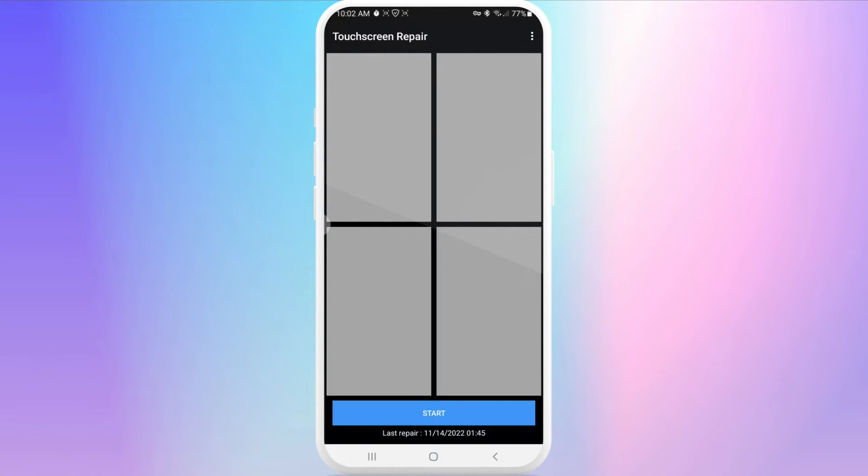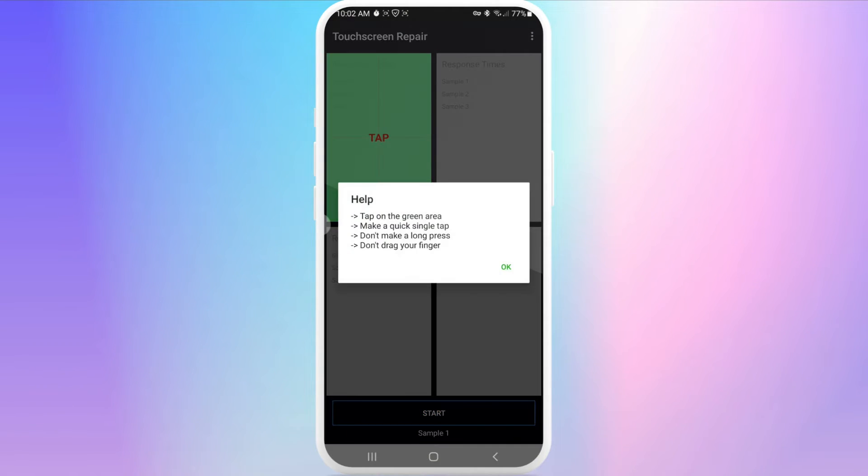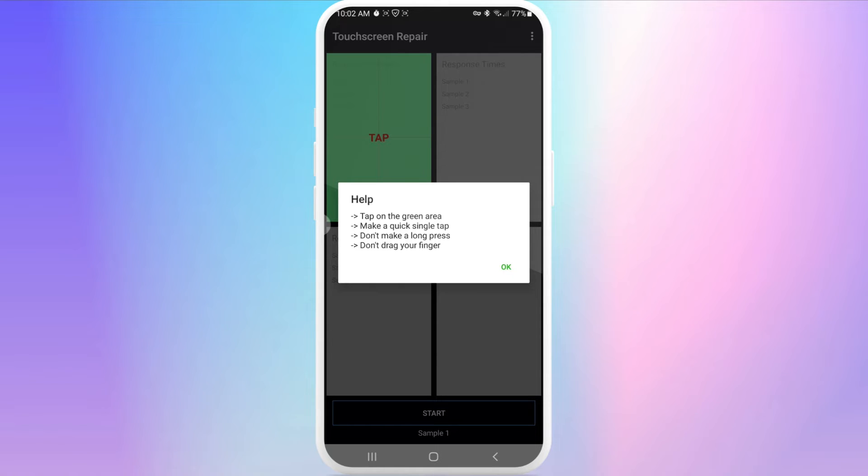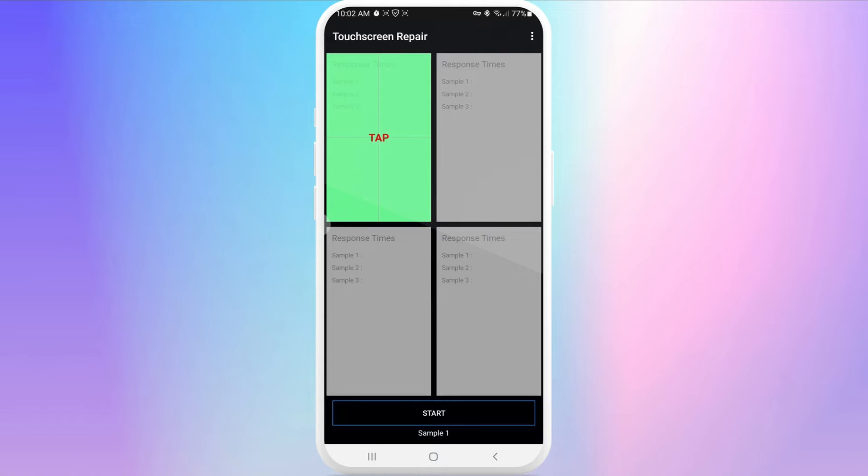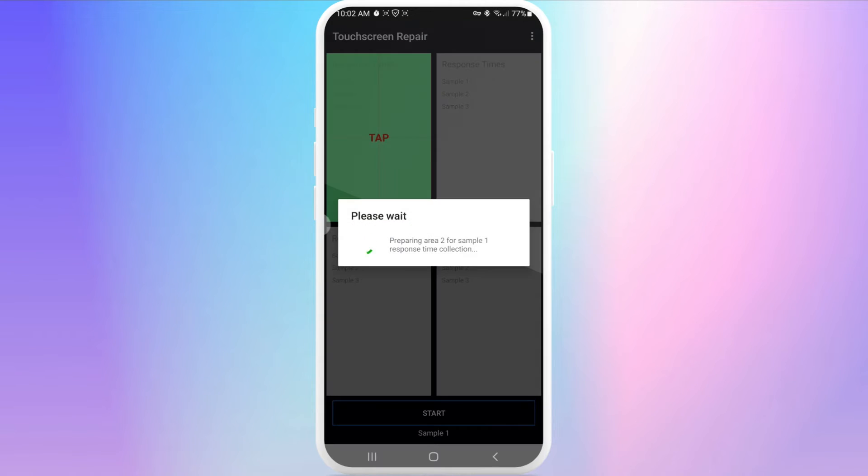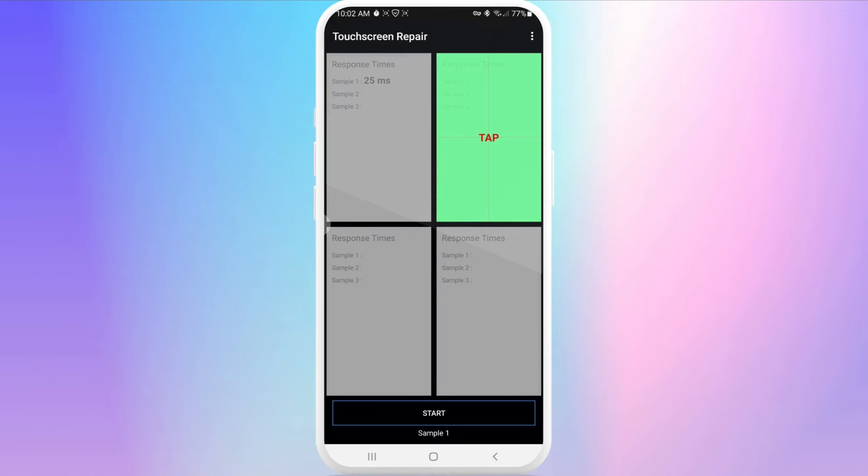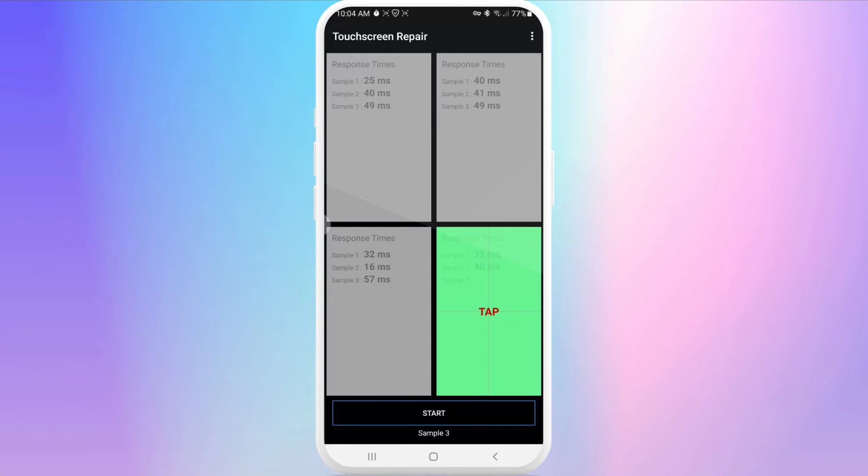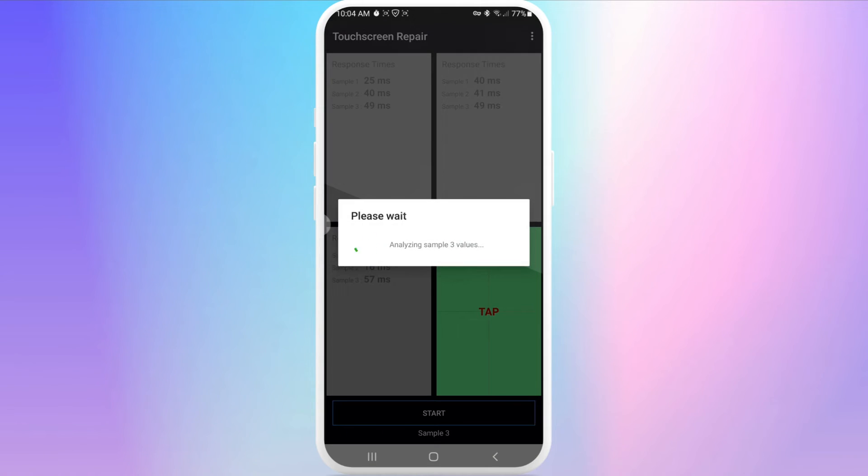We just need to press on start. Here you'll see some help instructions: tap on the green area, make a quick single tap, don't make a long press and don't drag your fingers. Now we need to tap quickly on the green area and make three samples. I'm going to do it quickly and after your last tap you'll see this notification.